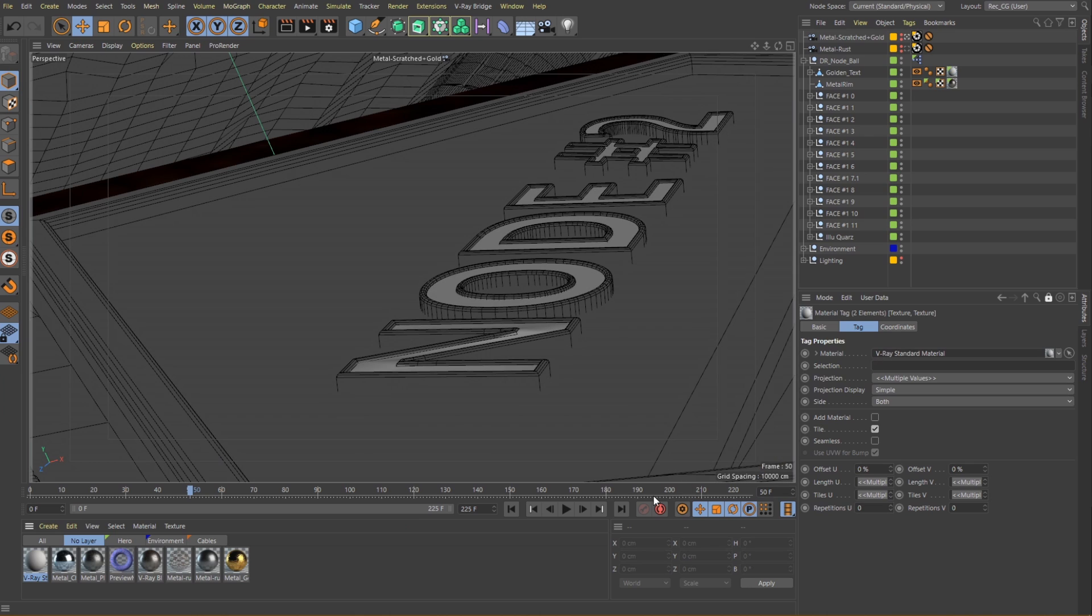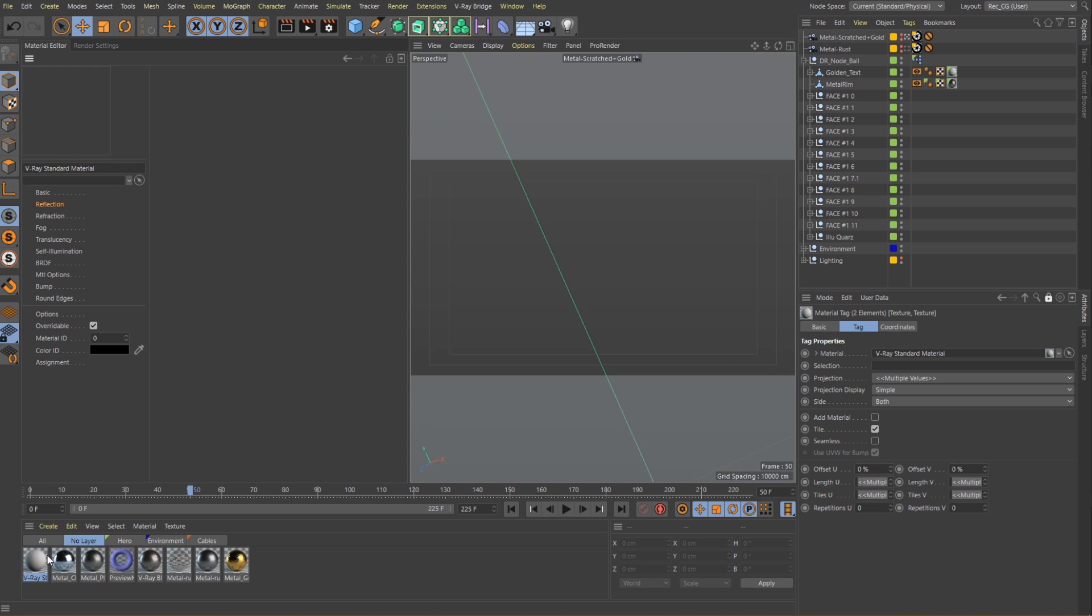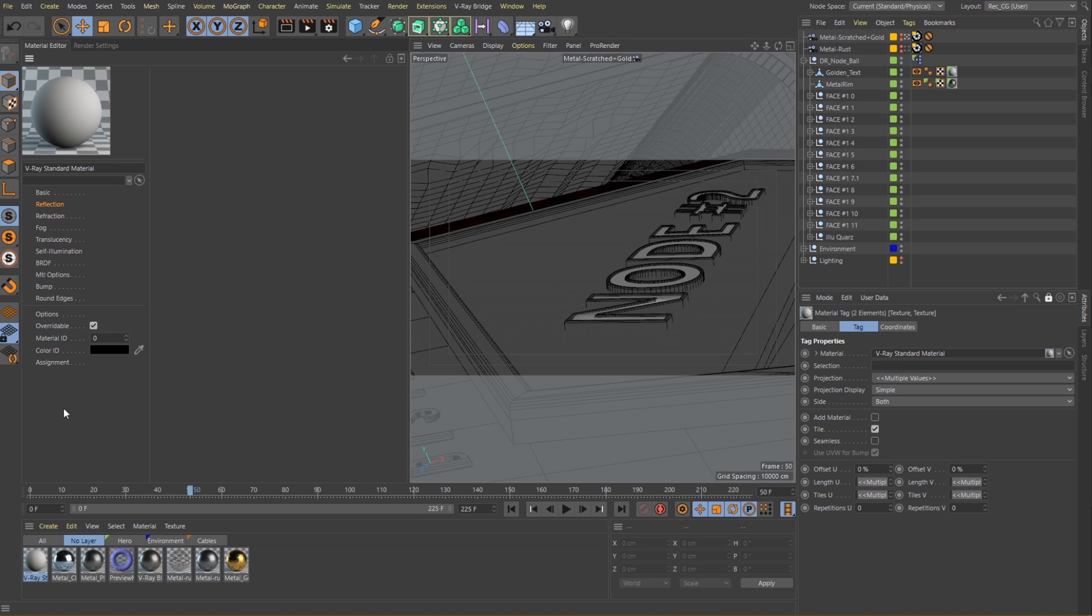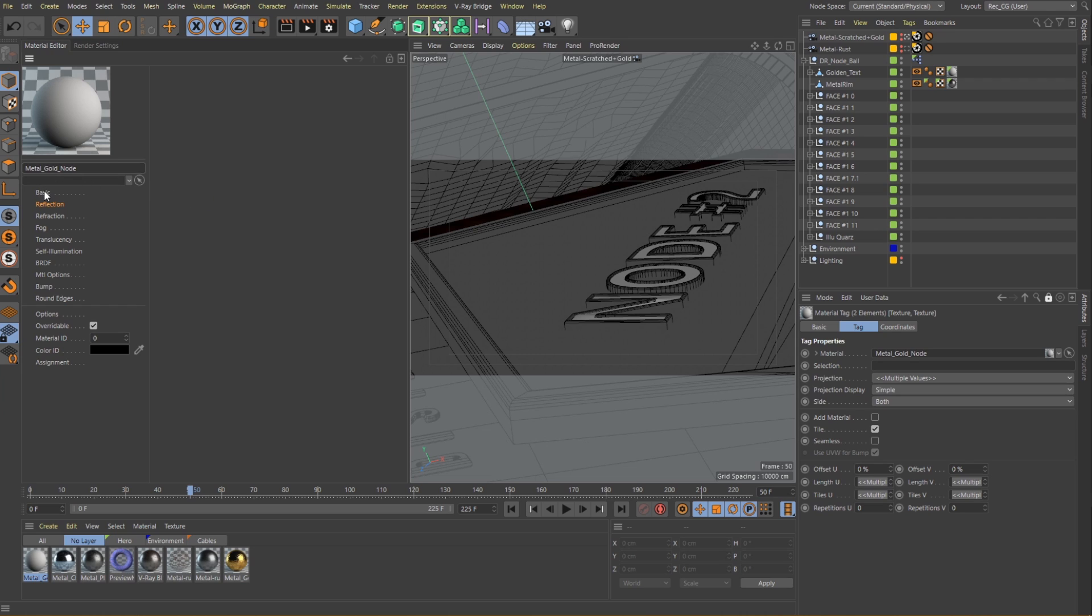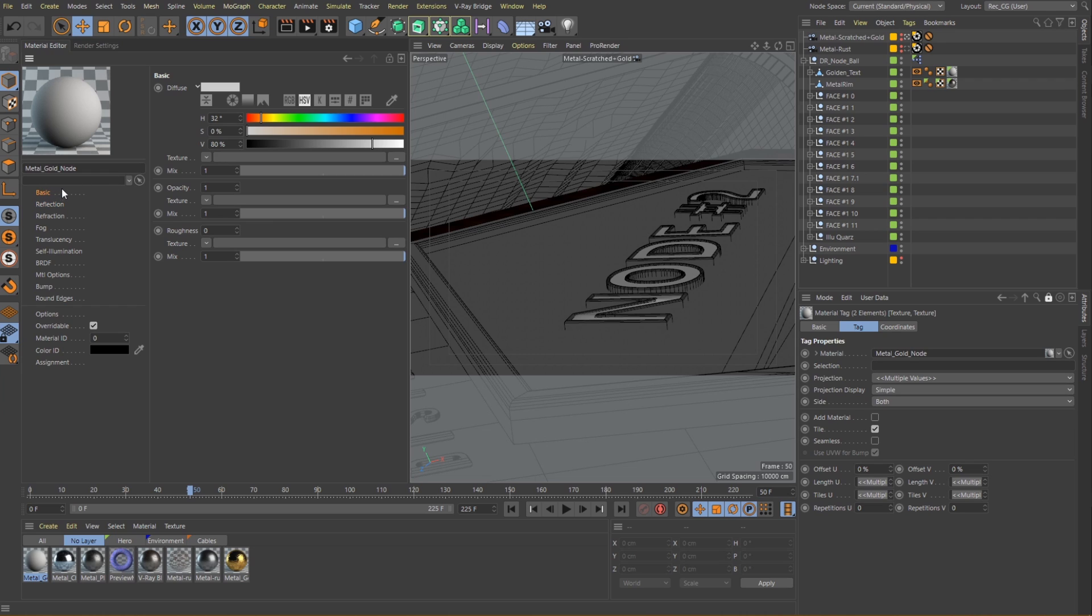Metallic materials do not really rely on the diffuse layer for their color since they reflect a great amount of light that hits them. Let's choose a dark shade of gray and then move on to the reflection layer where the majority of our work will be.